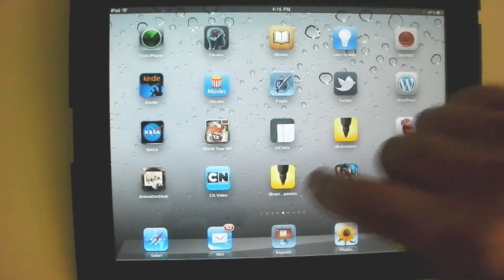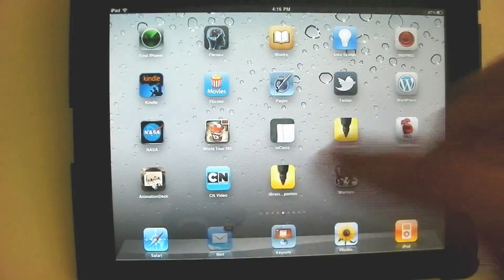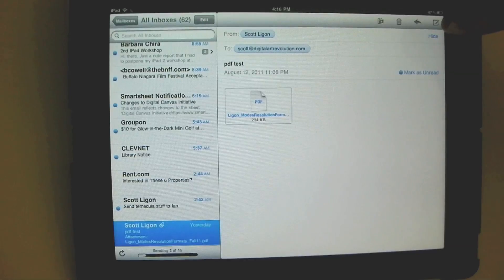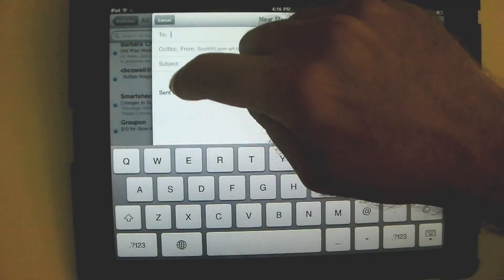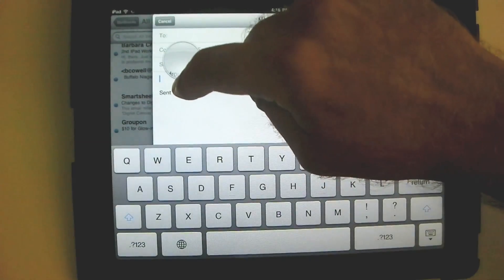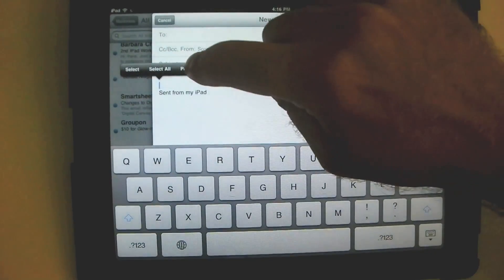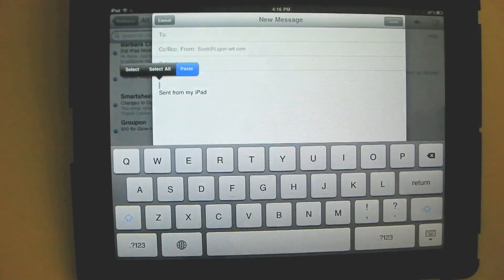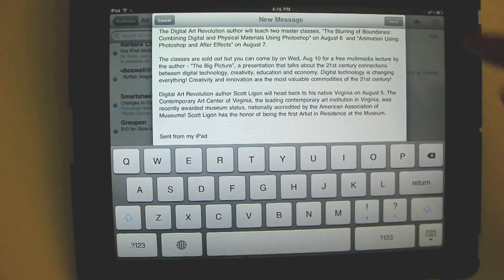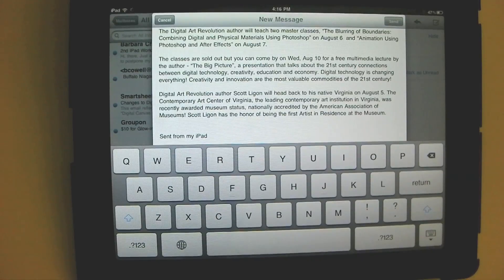And then we will go to our email — Mail — and hit new email. Again, press and hold, that's all you have to do, and hit paste. And there it is. I could send that to somebody. This works across the board in every app. And that's all there is to it.